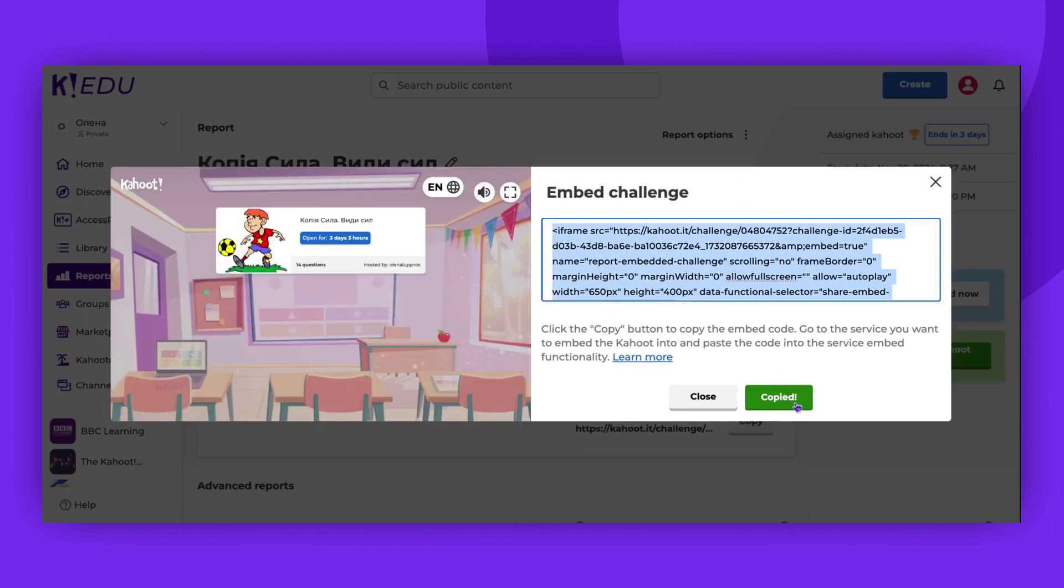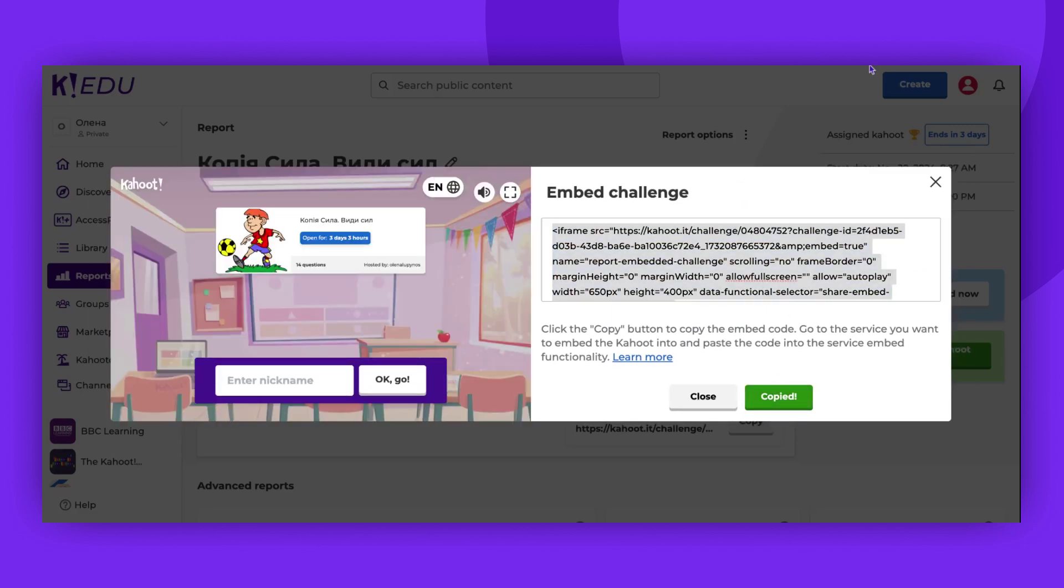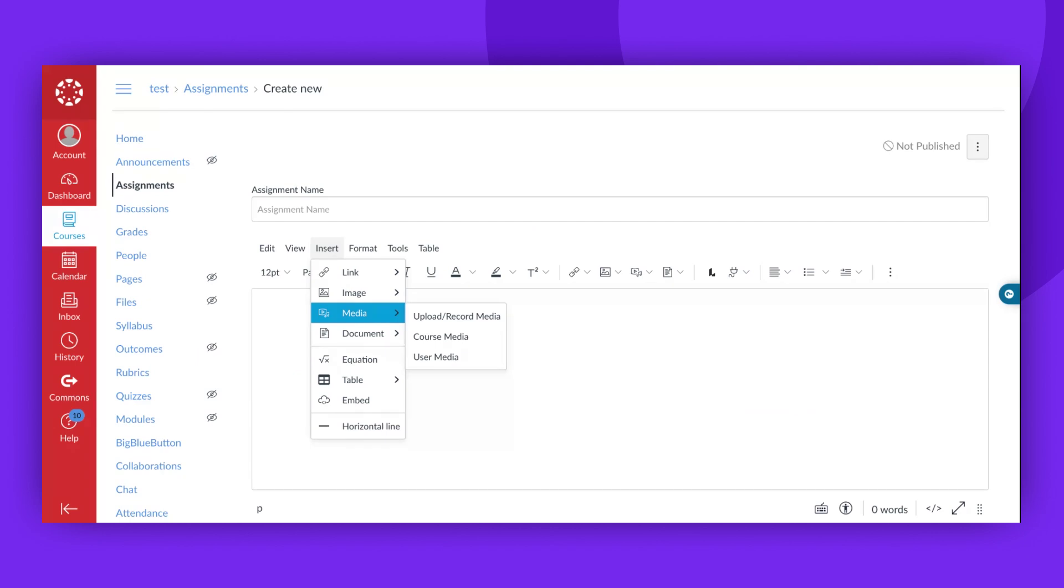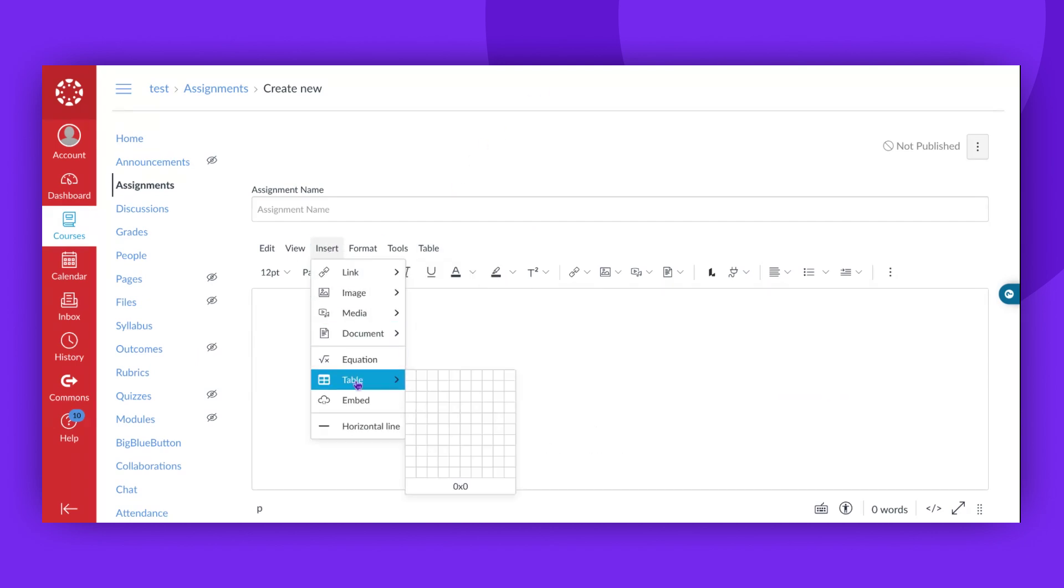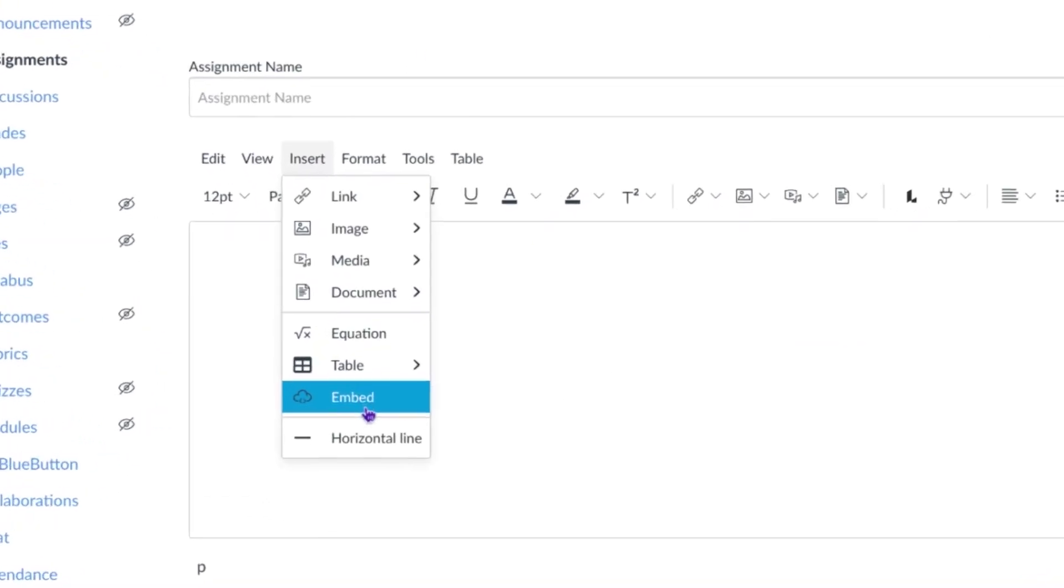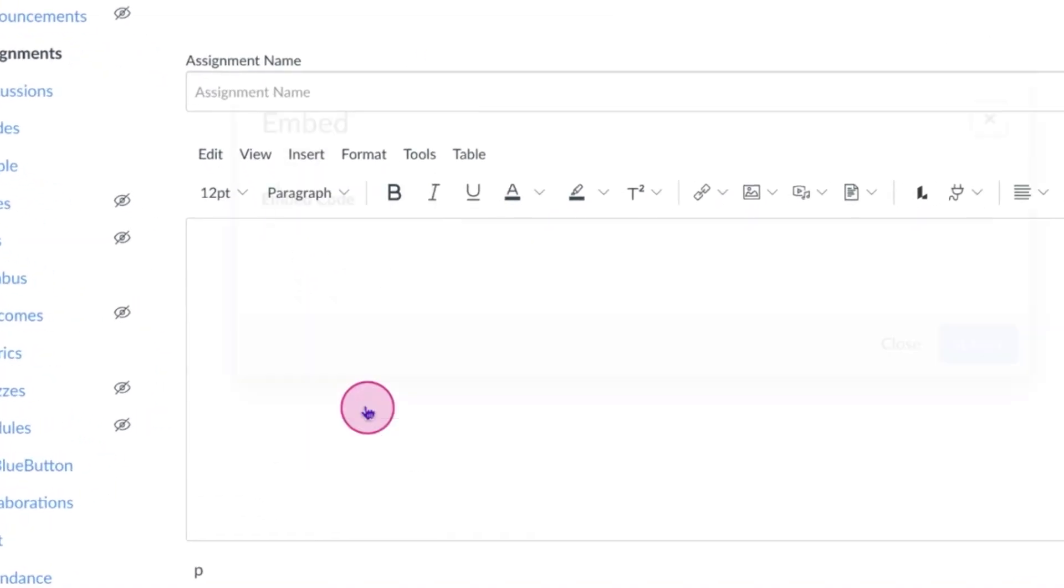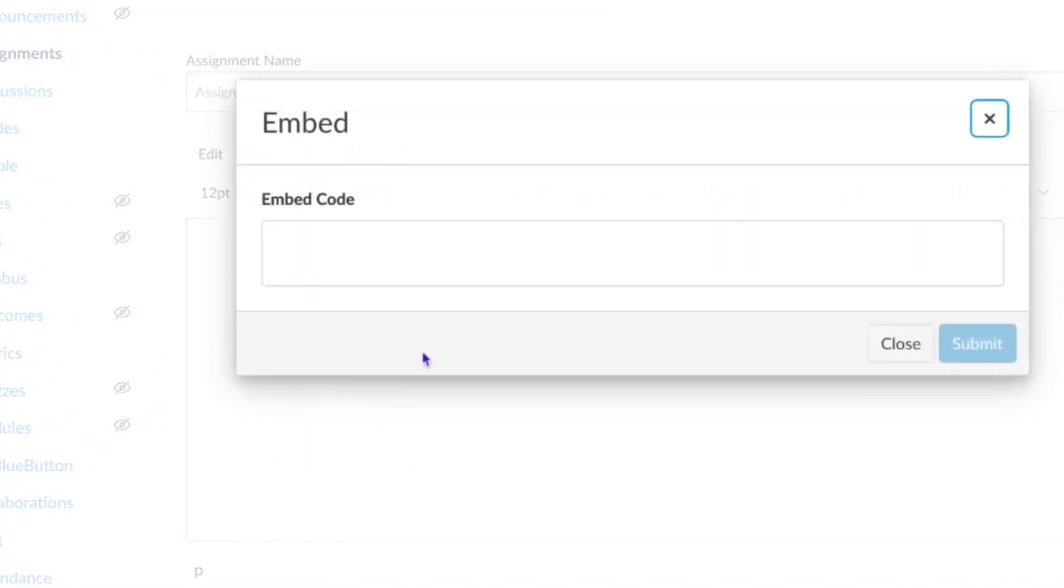Now, copy the code provided and navigate to your LMS. Within your LMS, click on Insert, select Embed, and paste the copied embed code.